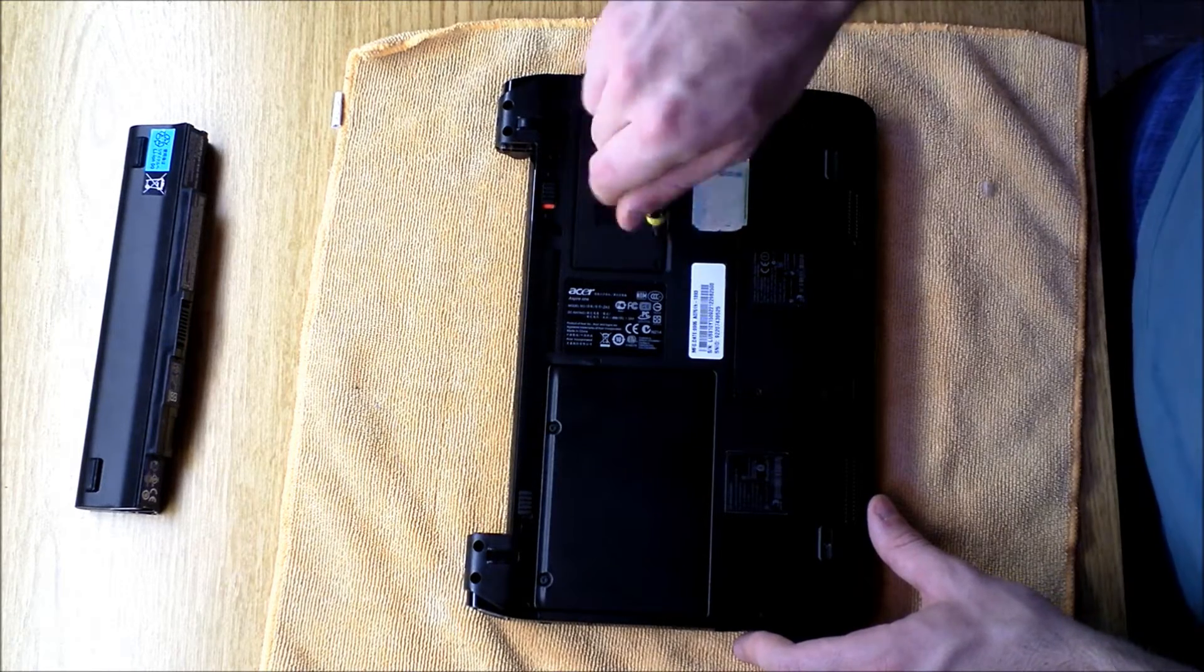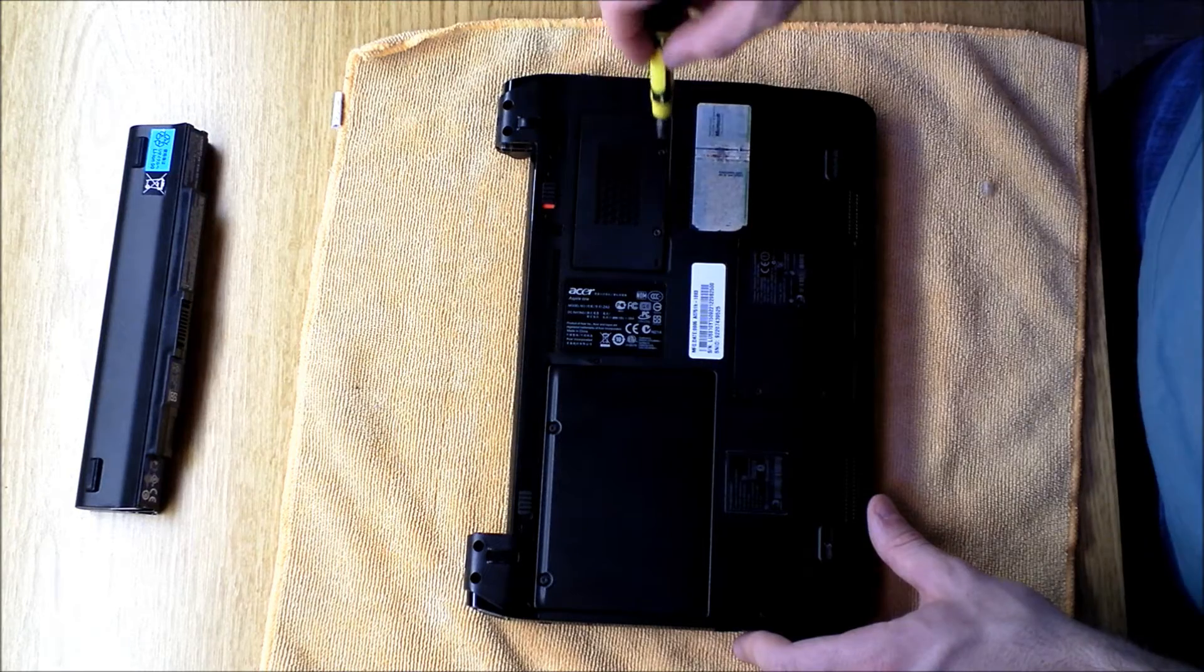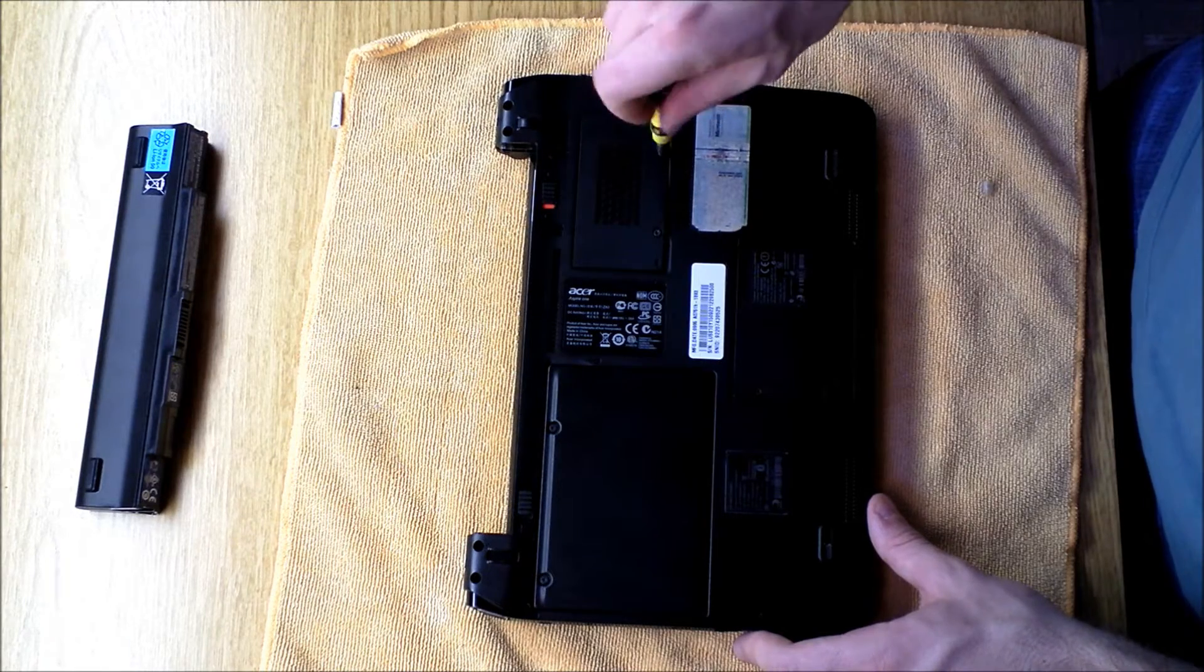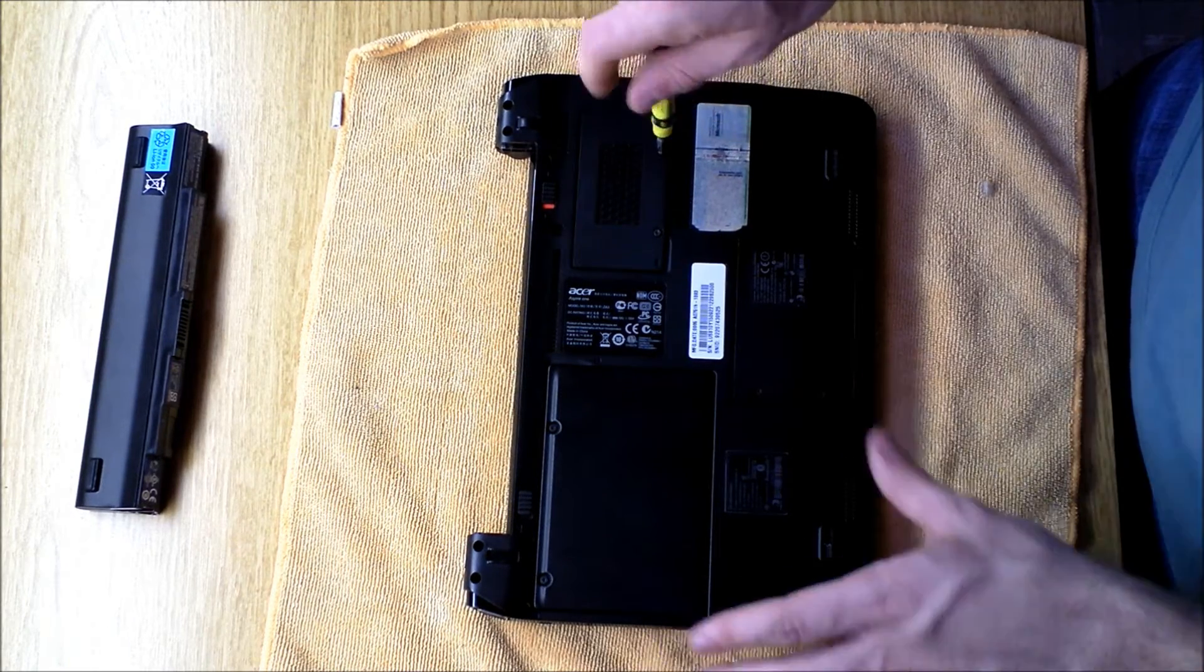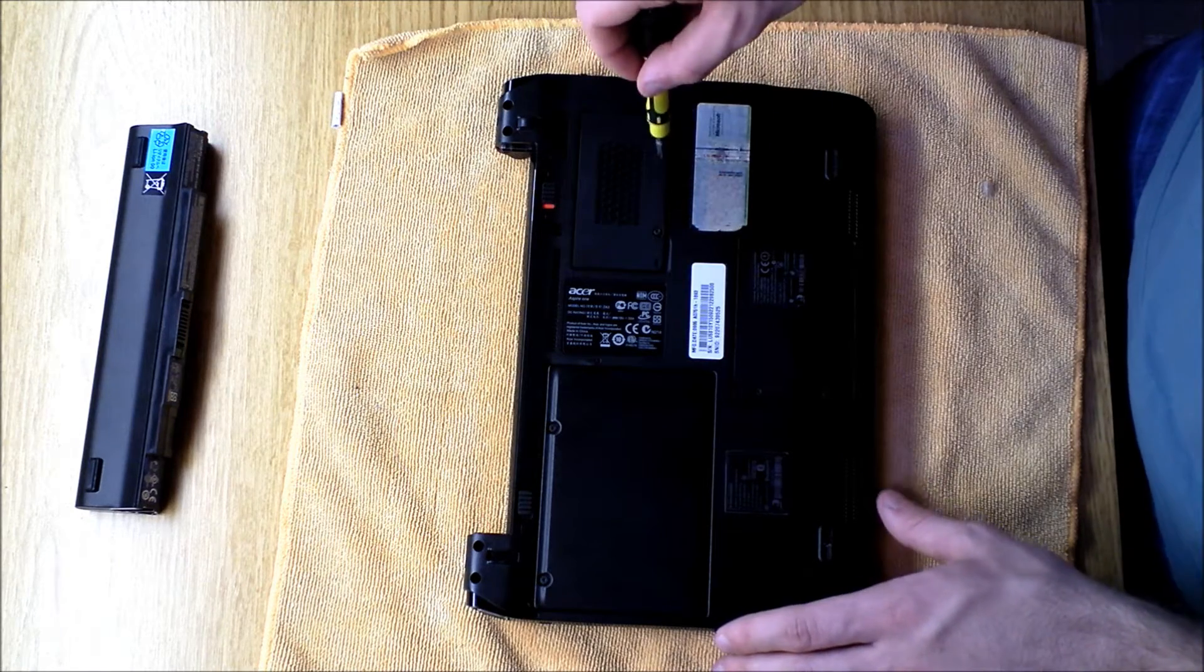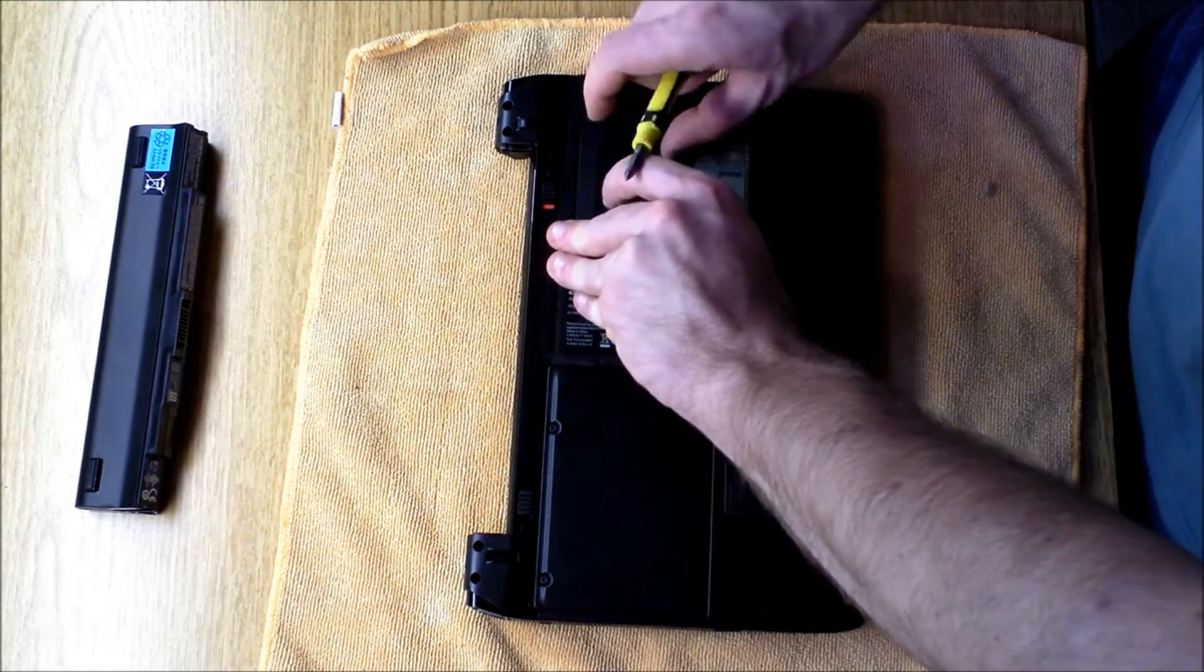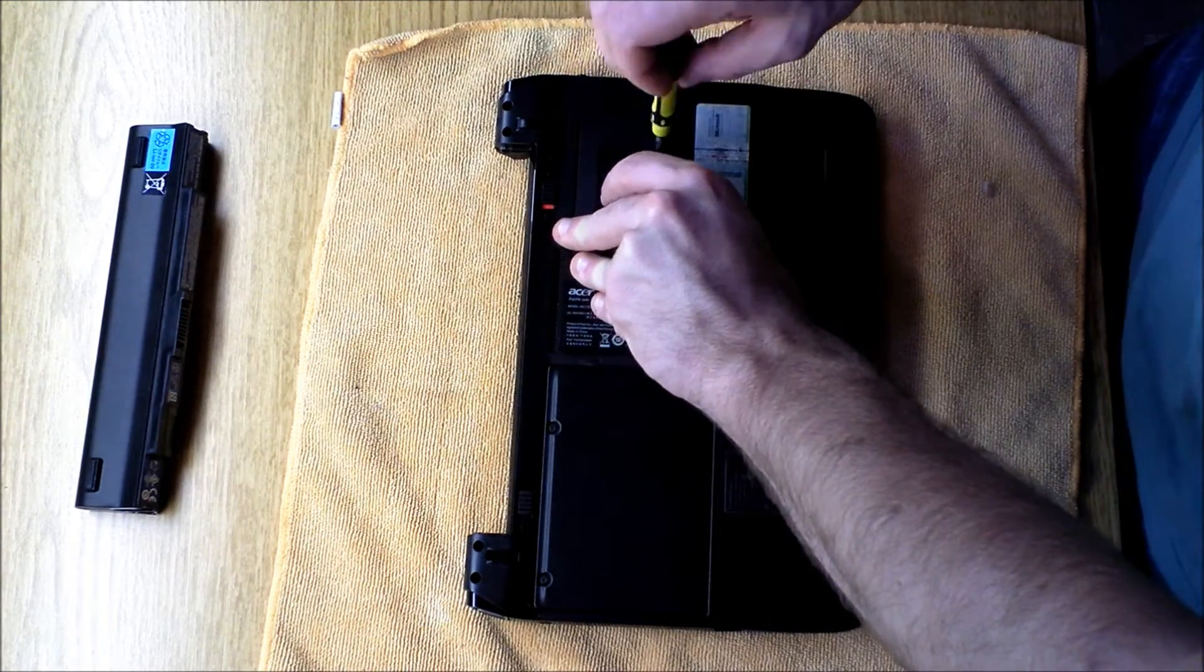Now this specific model of Acer netbook is called the A051H. And after that number, if you have this model, you'll notice there are four more digits. That's just a configuration number, so they'll all have different configurations.